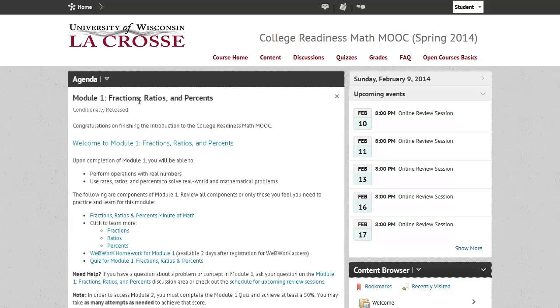We are now accessing Module 1, which is Fractions, Ratios, and Percents, after we have completed that pre-assessment. Let's look at the components for each of the modules.